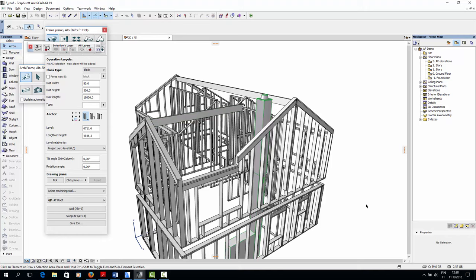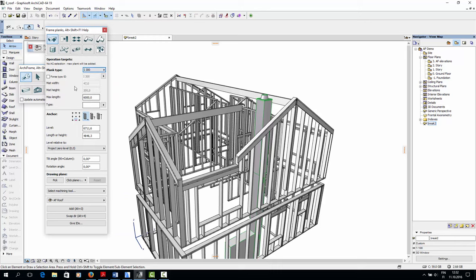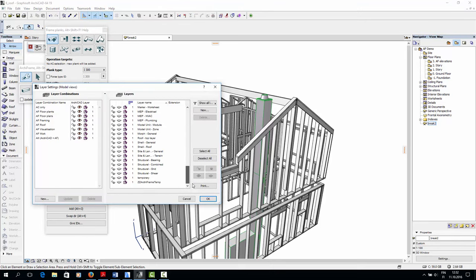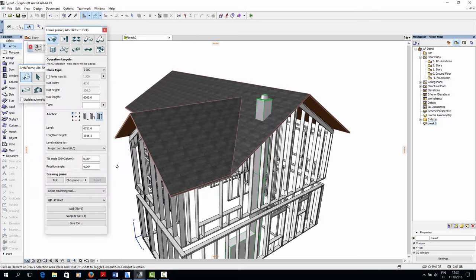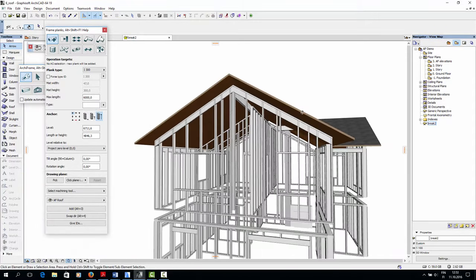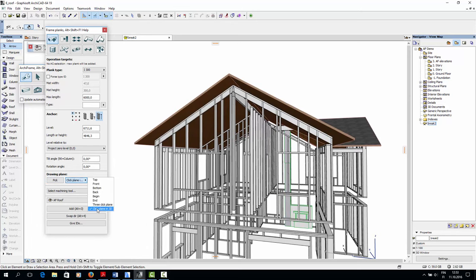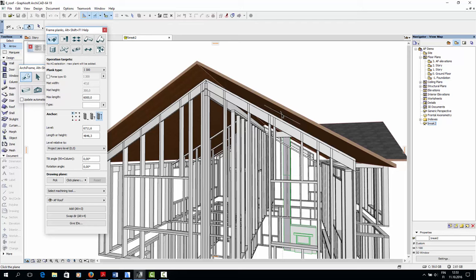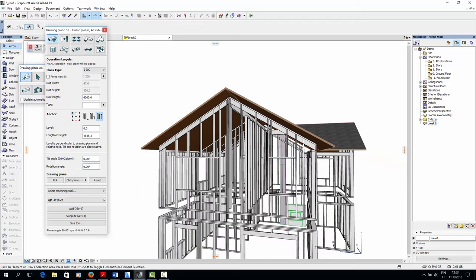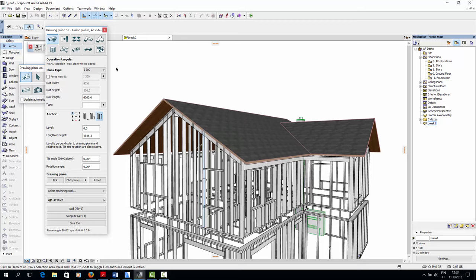Next, let's create the I-beams that rest on the ridge beam and on the wall framing. I'll create a single plank first. The name of the material should be I300. This time, I'll choose the top left corner as the anchor, but I won't make other changes to the level settings for now. Instead, I'll choose the plank's level by picking a drawing plane in 3D. I'll turn on the layer of the top level of the roof, then choose the drawing plane option from the dropdown menu, click pick, and choose the underside of the roof as the drawing plane. If I now place the plank, its top side would be at the top roof's underside, as shown in this screenshot.